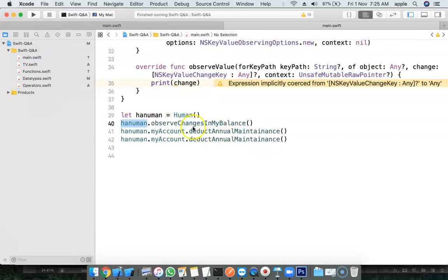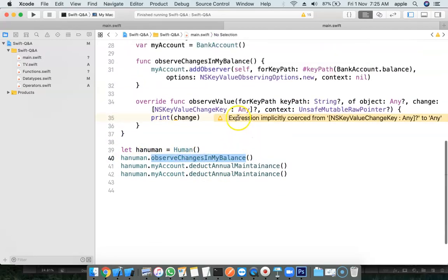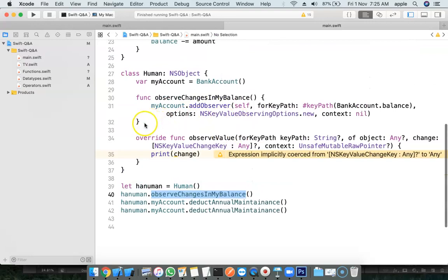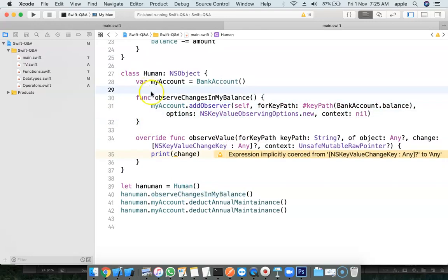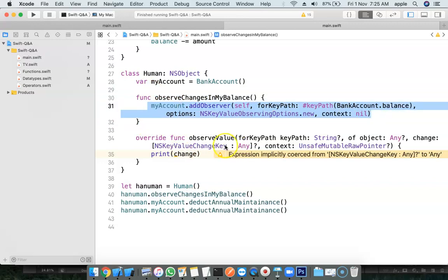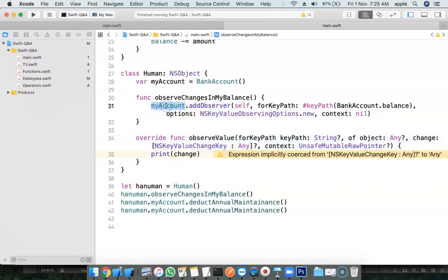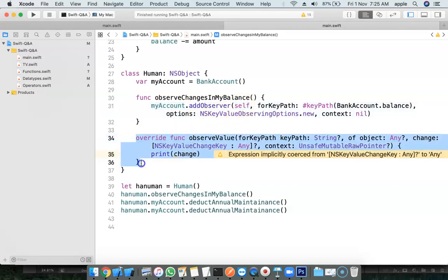And I am calling a method observe changes in my balance. Here is simply a method. In case of view controllers, you write this logic in viewDidLoad itself. Here I am telling my account observe. Who is the observer here? Self means in the current class, the method gets called.